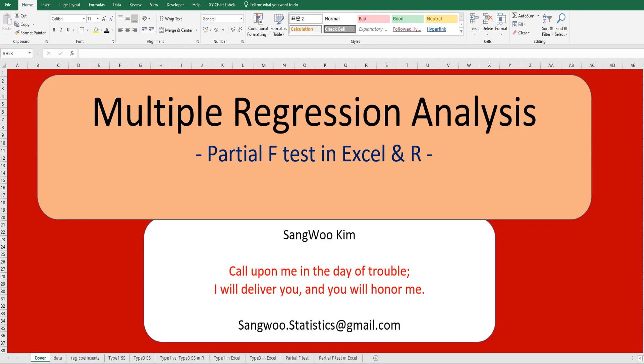Hi everyone, I'm Chao Kim. In this video, I would like to share how to do a partial F-test for multiple regression analysis in Excel and R.